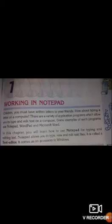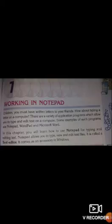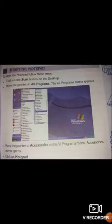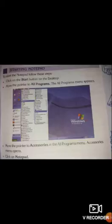Notepad allows you to type and edit text files. It is called a text editor. It comes as an accessory in Windows. To start Notepad: first, click on the Start button on the desktop; second, move the pointer to All Programs and the All Programs menu appears; third, move the pointer to Accessories in the All Programs menu and the Accessories menu appears; then click on Notepad present in the Accessories menu.